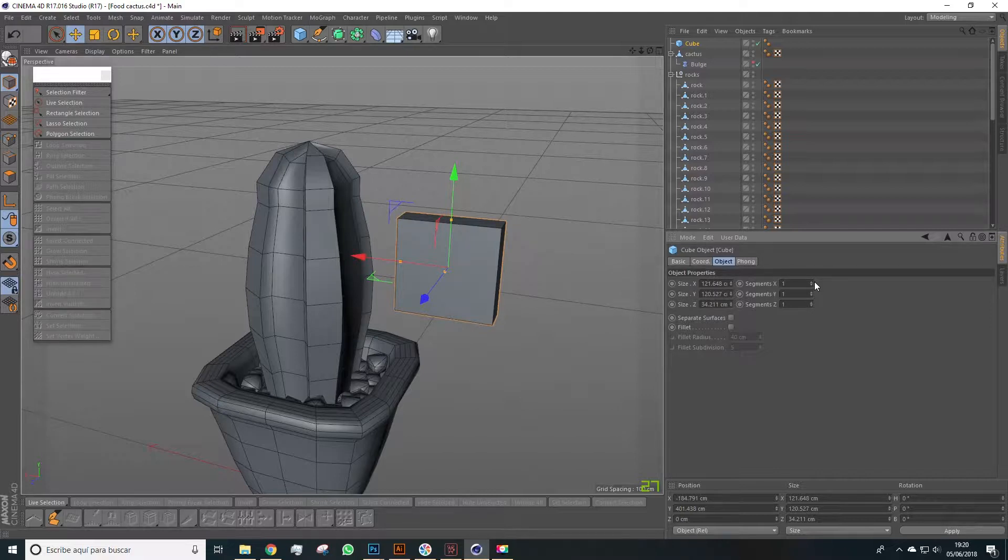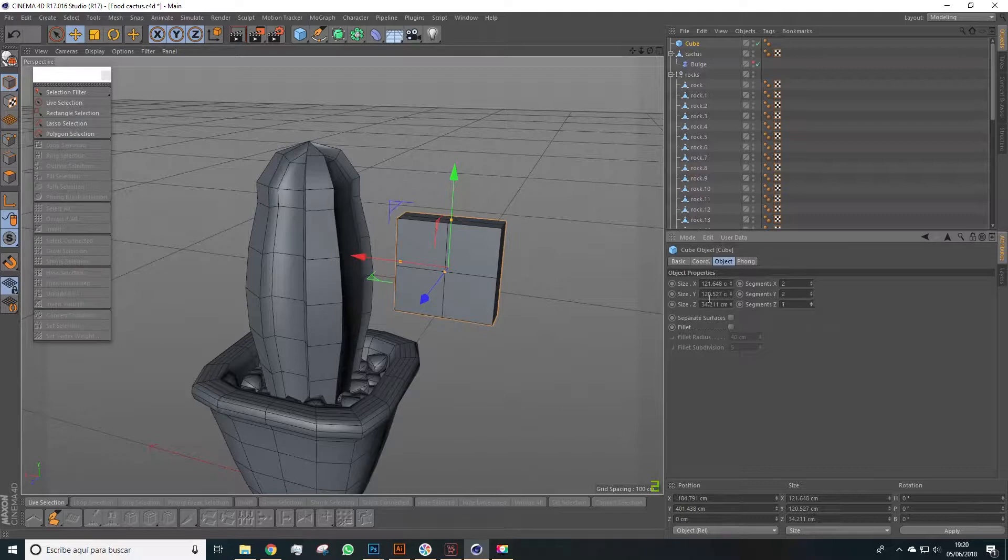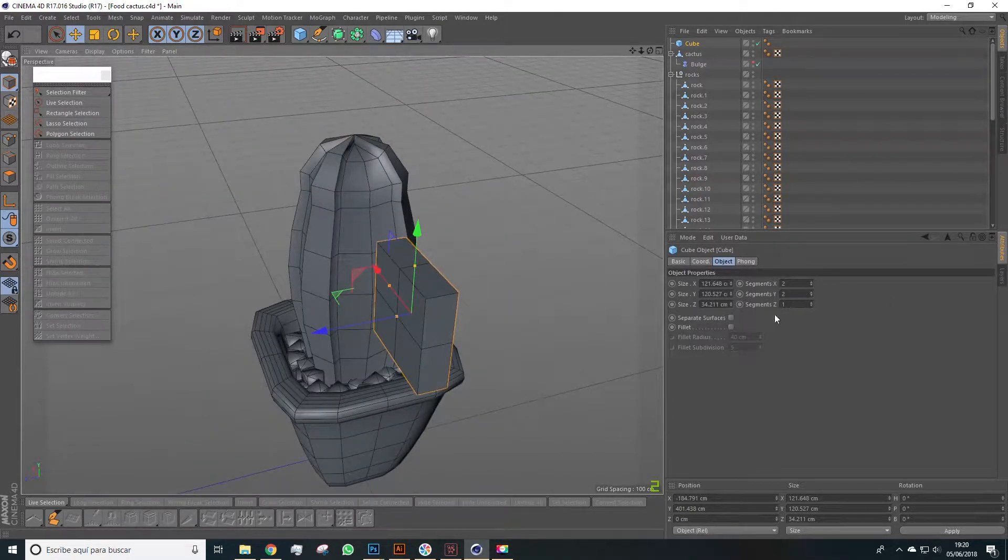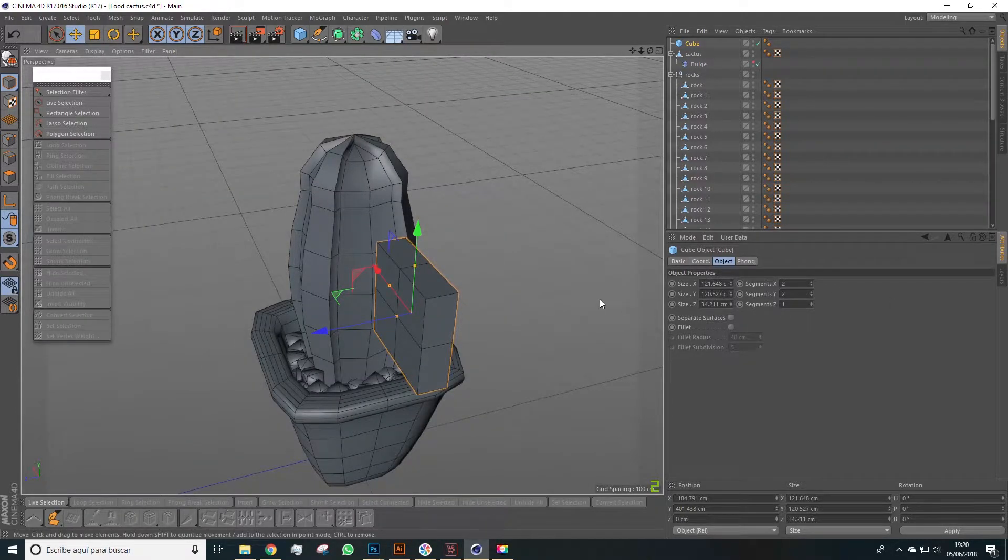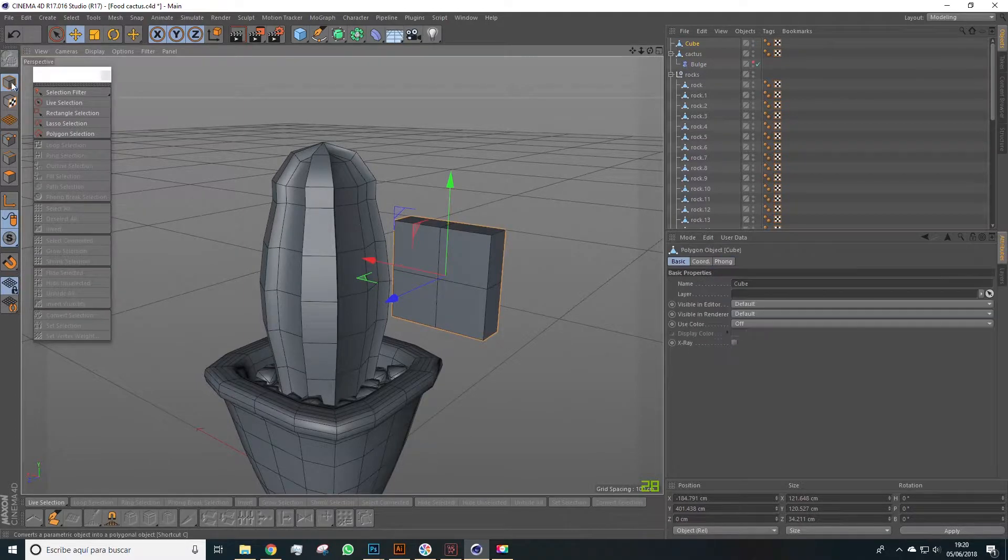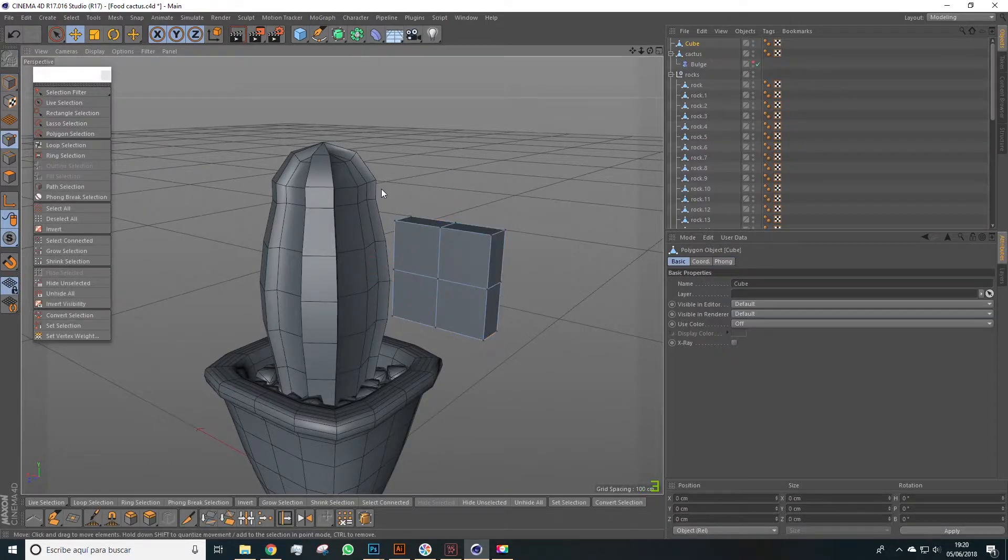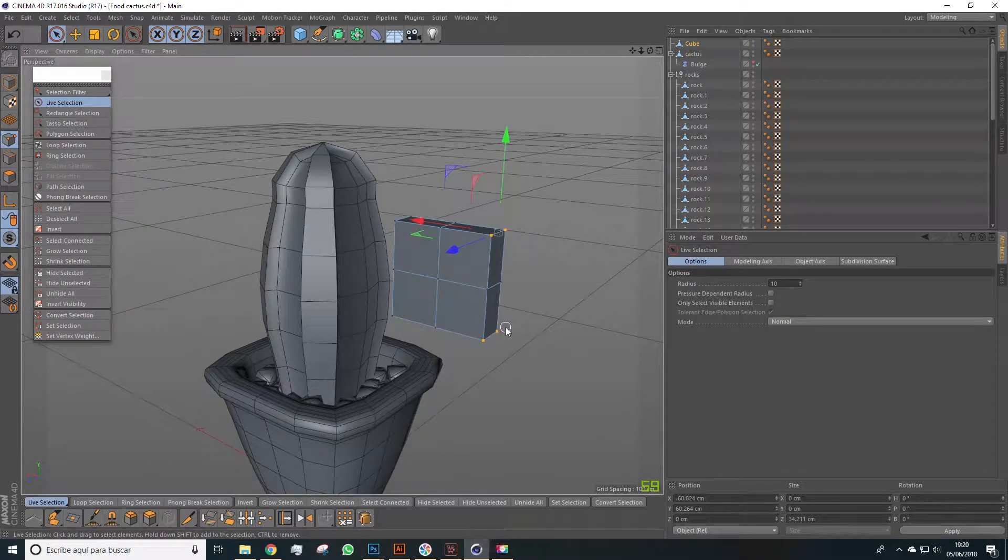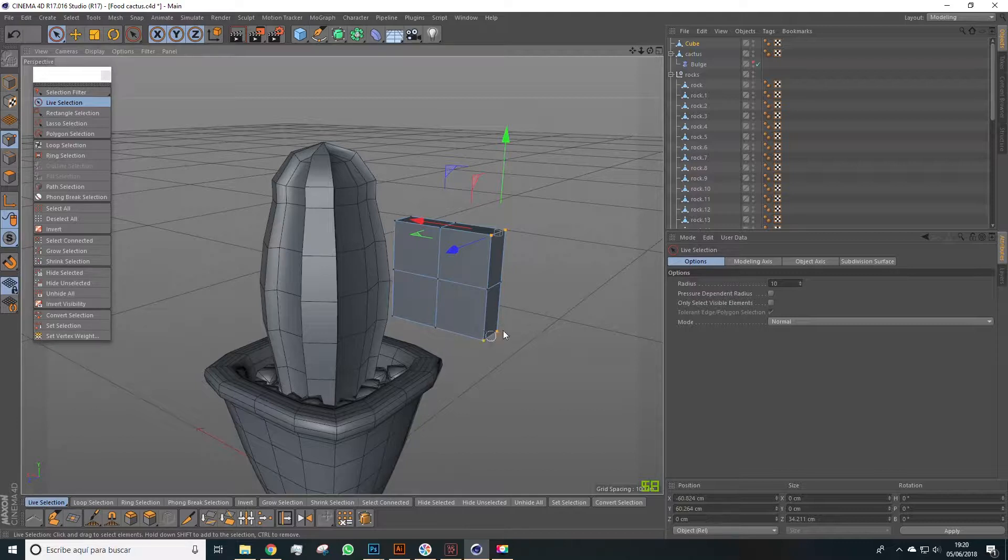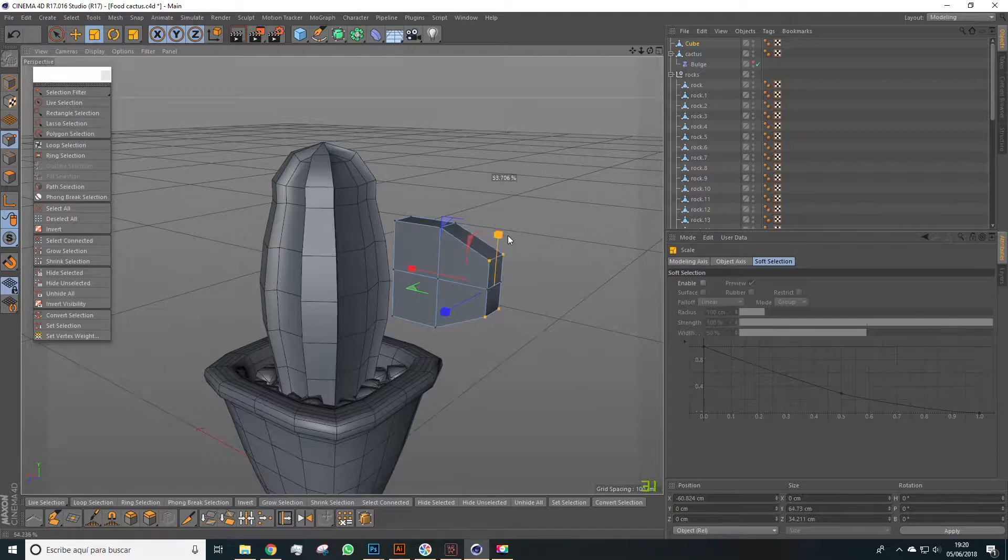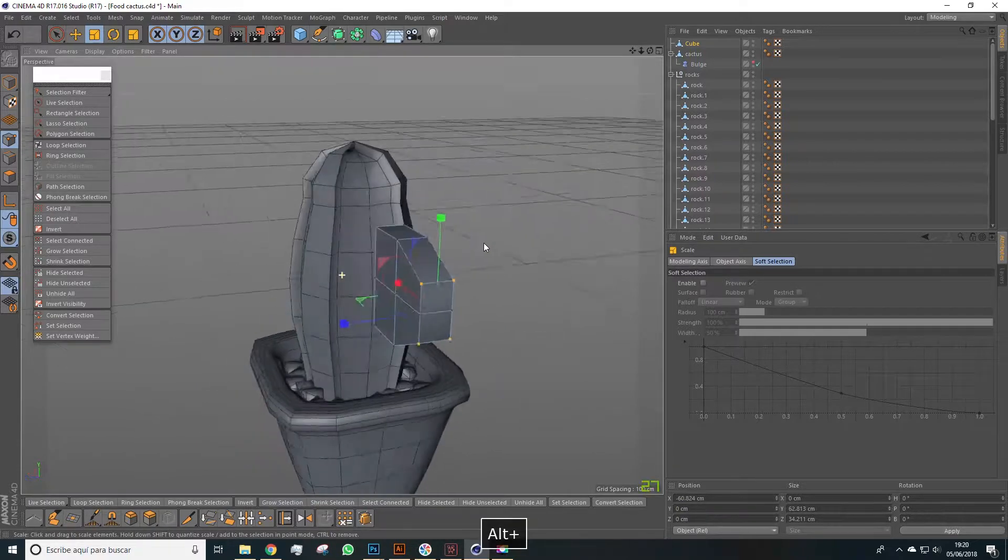We set the segments. In this case, two for both segments X and Y, and one for segments Z. We made the object editable, and now we'll manage these points here. Holding shift, we can add points to the selection, and now pressing T will slightly scale this part, so it looks like this.